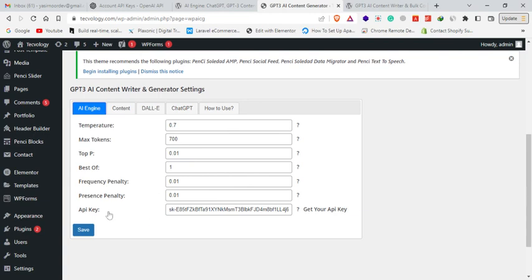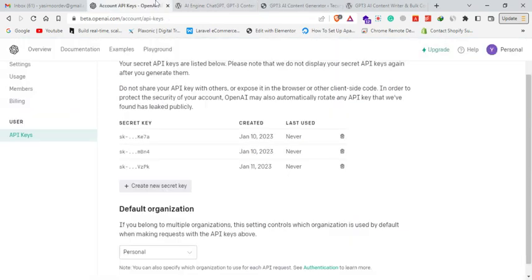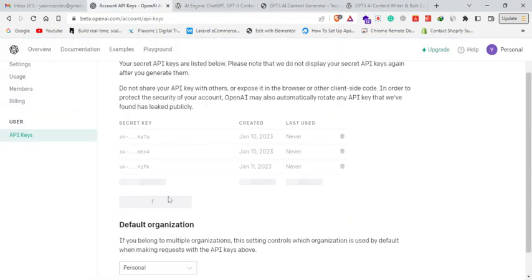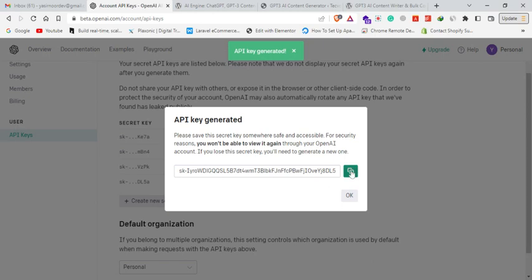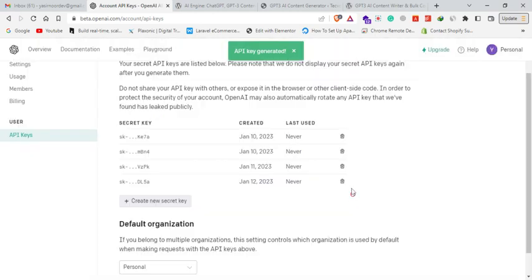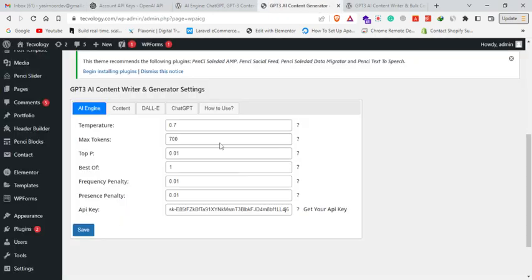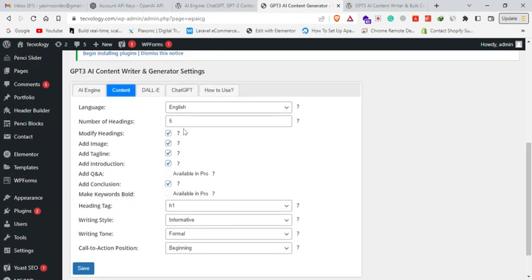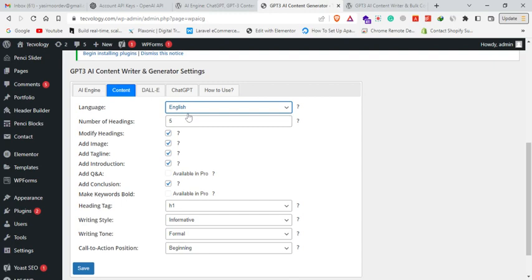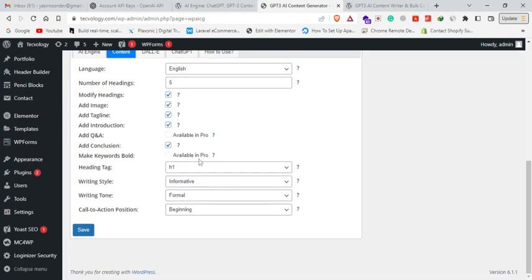Then put it here. Here are your Temperature, Max Tokens, Best Of, Frequency, Presence settings. In your Content tab you have number of headings per article, language (English and different other languages), add image, modify headings, add introduction, add Q&A, conclusion, heading tags, tone (informational, informative, formal), and ChatGPT functionality AI-based settings.